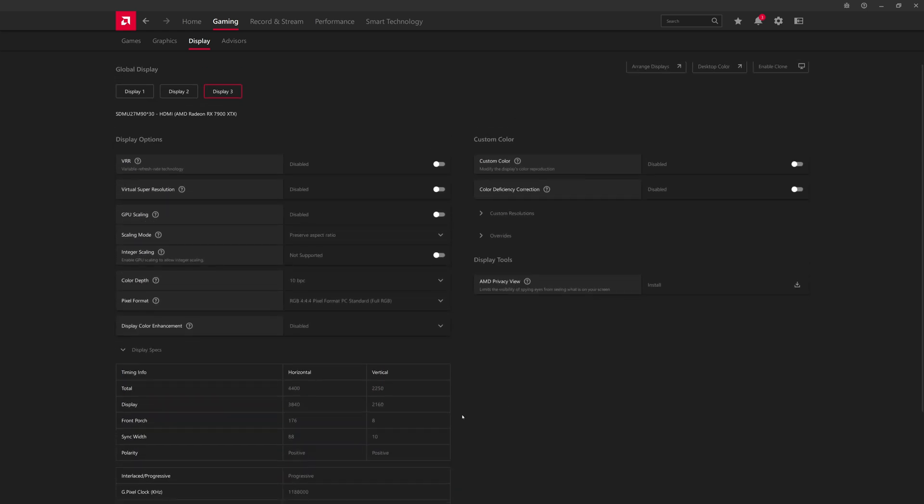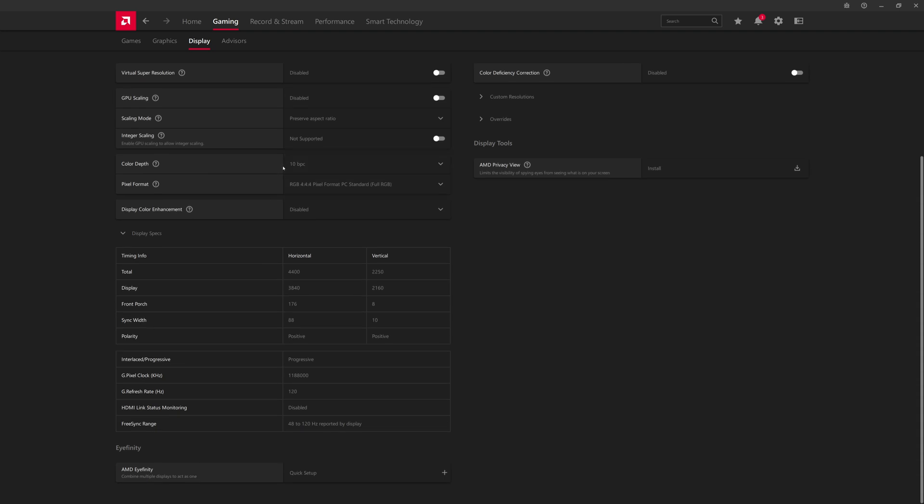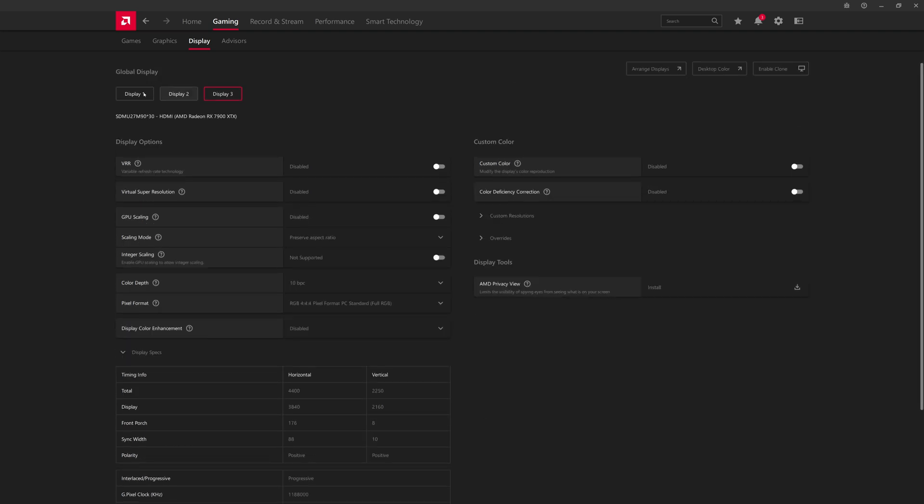And then color depth 10BPC, we're running at a RGB 444 pixel format. So that's the full range in terms of the RGB color. And then down here you can see under the display specs, we are running it at 3840 by 2160 with a refresh rate of 120Hz. So that is the maximum refresh rate that this Sony monitor does when using HDMI.